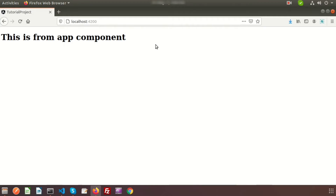We already know about components; we will cover pipes and services in upcoming videos. The main thing is that a module is a large container where multiple things exist for multiple purposes. For example, 'User' could be a module, and inside this module there are several tasks like login, register, and forgot password — these are the smaller tasks, each treated as a component.